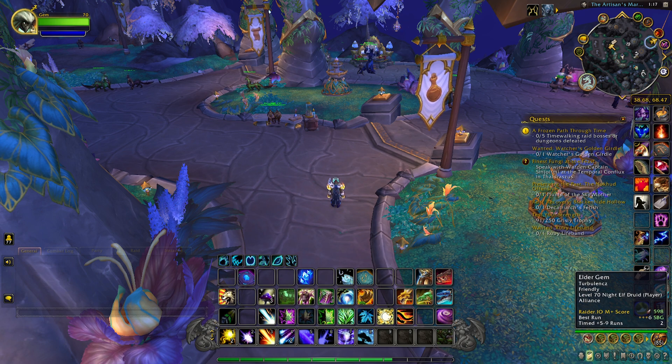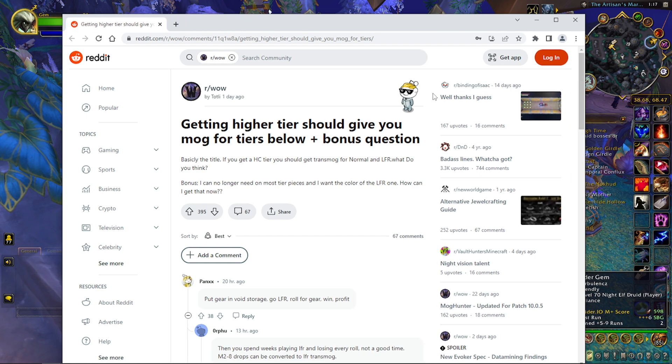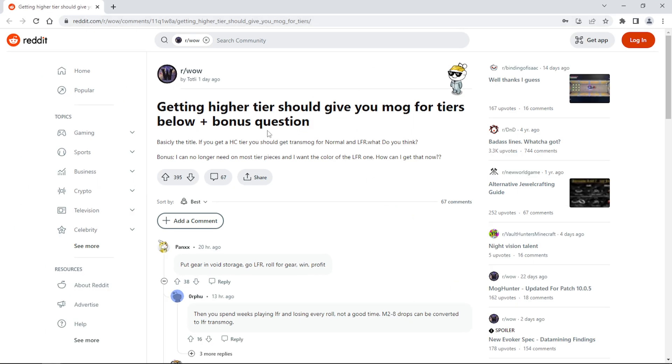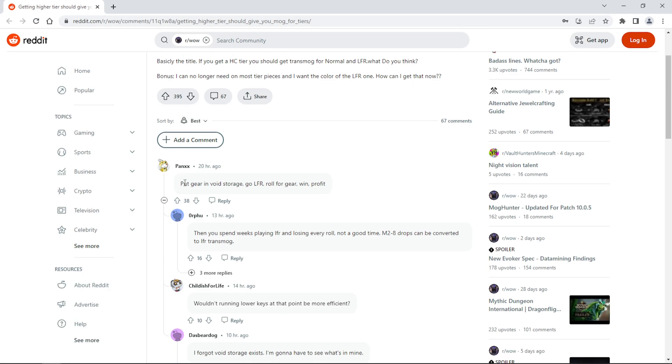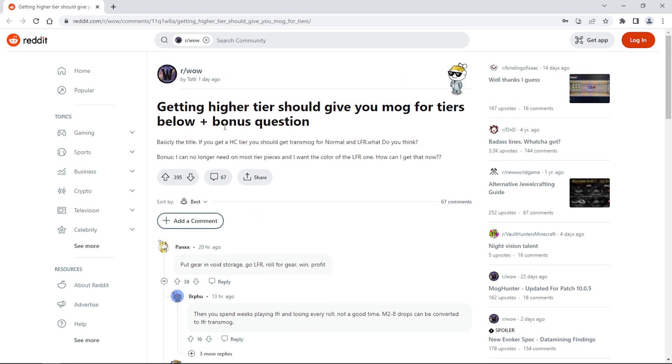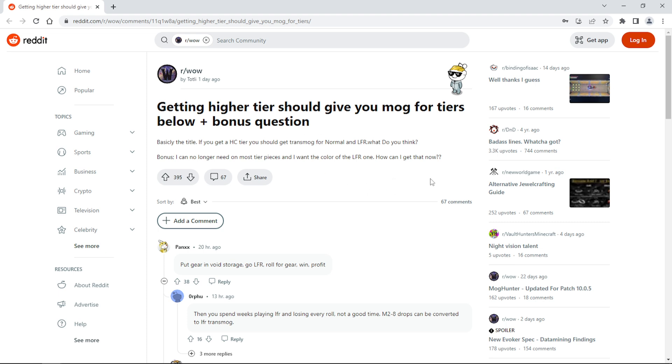Let's go over some Reddit posts here. This is posted by Tottly, and it says "Getting higher tier should give you mog for tiers below." Basically his question is, "I can no longer, he no longer needs most tier pieces and doesn't want color from LFR, but I want the color from the LFR one. How can I get that?" Well Tottly, the only way you can get that now is running LFR, and that's called grinding. As much as I run transmog and sure this will be very convenient if you run Heroic, when you run all these transmog pieces, you usually get the same gear but the collection is different because they change the color up.